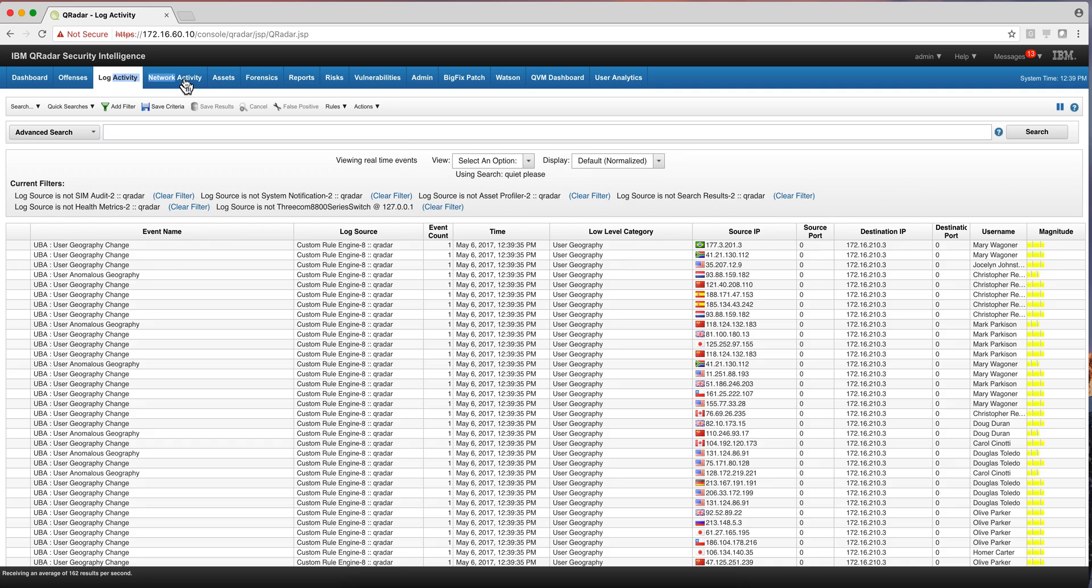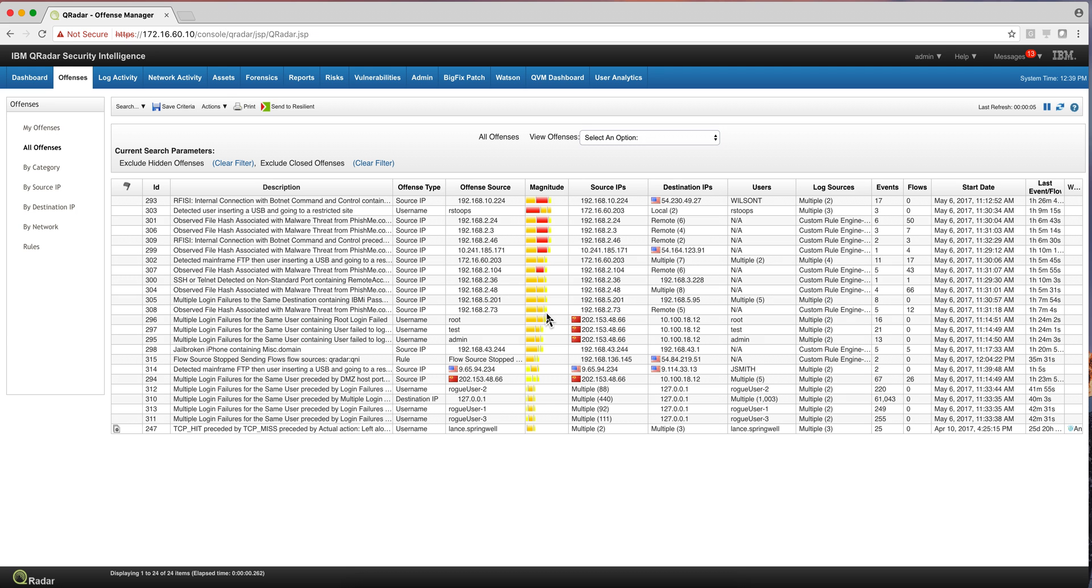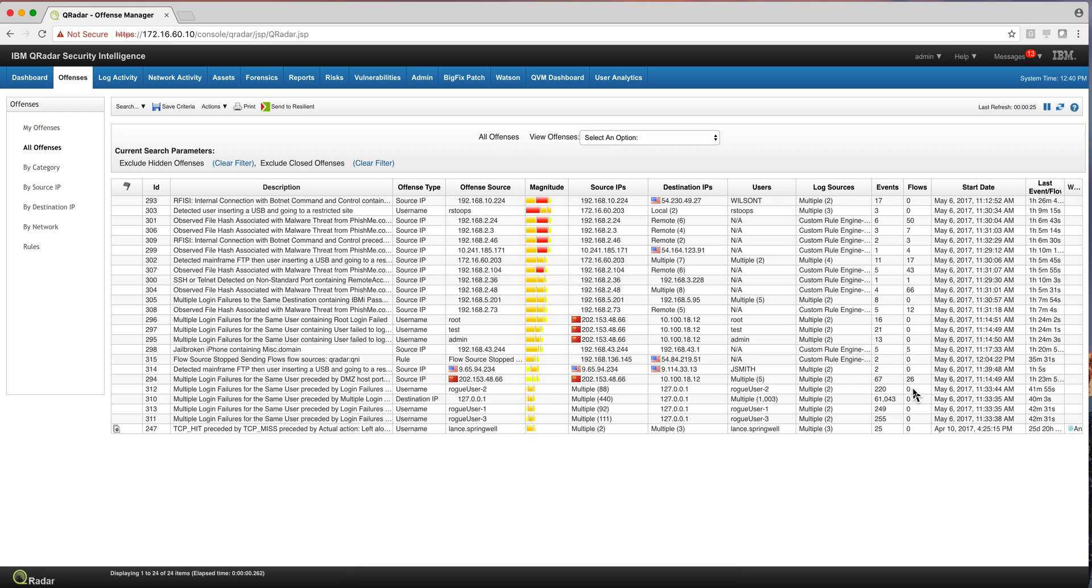The flows, the network flows, you get them into this particular tab. And this is the type of view that you'll get in a healthy system when you go into the offenses, with a lot of information that you get, a combination of events or logs events, and flows. And you see there are many offenses, and one of the richness of QRadar is precisely the capability of combining logs and flows together.